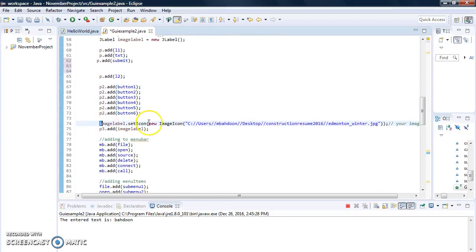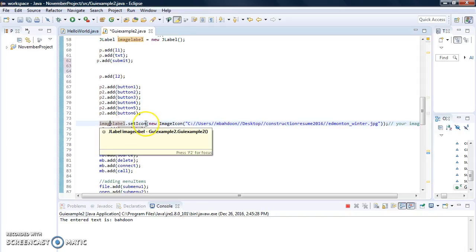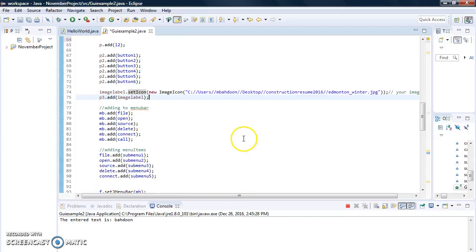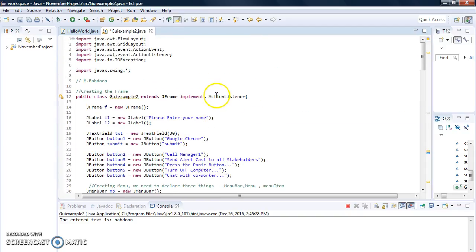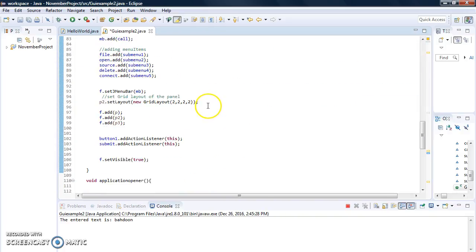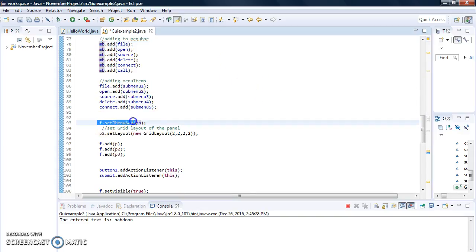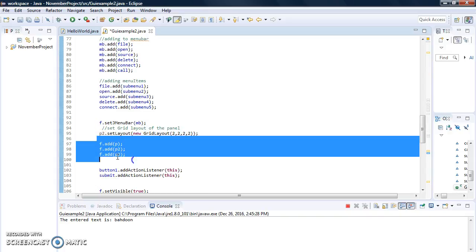For the image label, I set the image using the path from my computer — you pass the path like 'C:\...' and whatever comes after. Then you add the image label to panel three. For the menu bar, mb is the menu bar — you add the File menu to mb, and items are added to the File menu. Remember to set the menu bar to the frame. Then everything is added to the frame: f.add(p1), f.add(p2), f.add(p3).